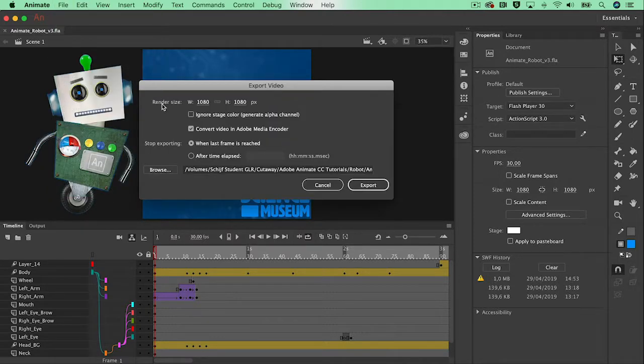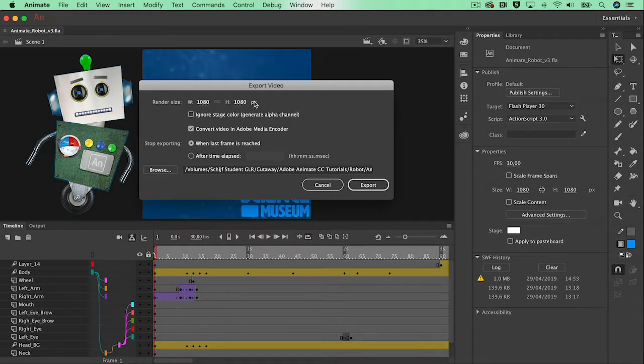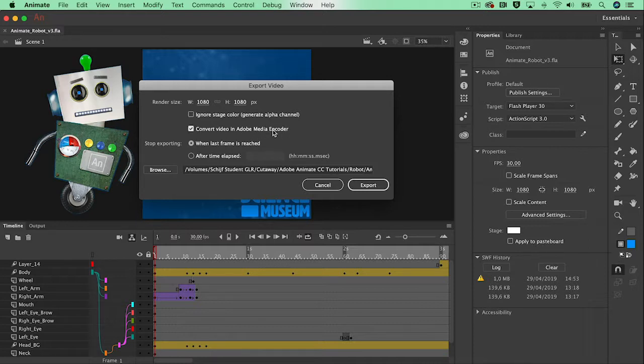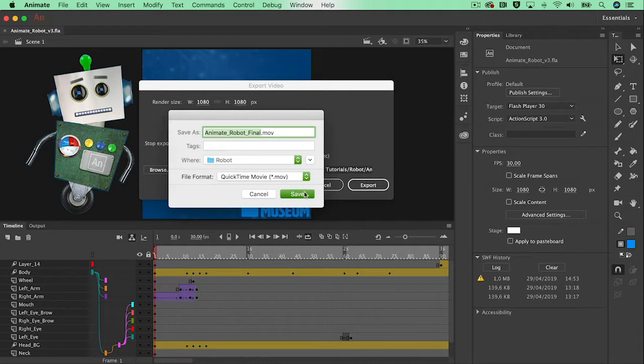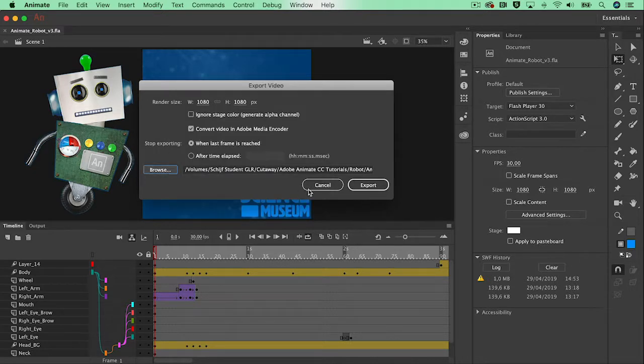And in here I'm going to double check the size. It's 1080 width, 1080 height, exactly the same as I started with so that's perfect. And the option to convert it into the media encoder is enabled and that will actually give me the mp4 file. I can browse to select the location where I want to save it and that's in my robot folder so that's perfect.